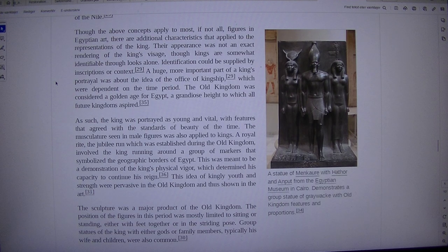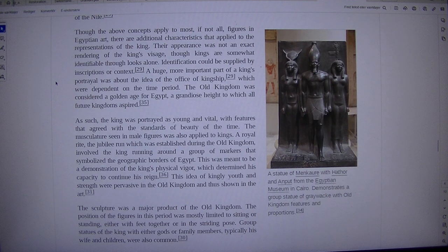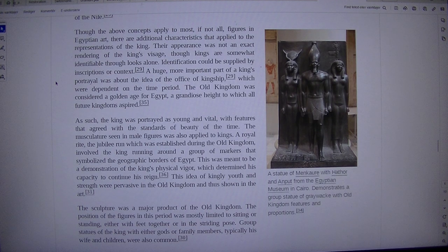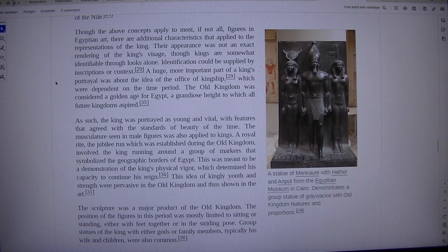Dependent on the time period, the Old Kingdom was considered a golden age for Egypt, a grandiose height to which all future kingdoms aspired. As such, the king was portrayed as young and vital, with features that agreed with the standards of beauty of the time.